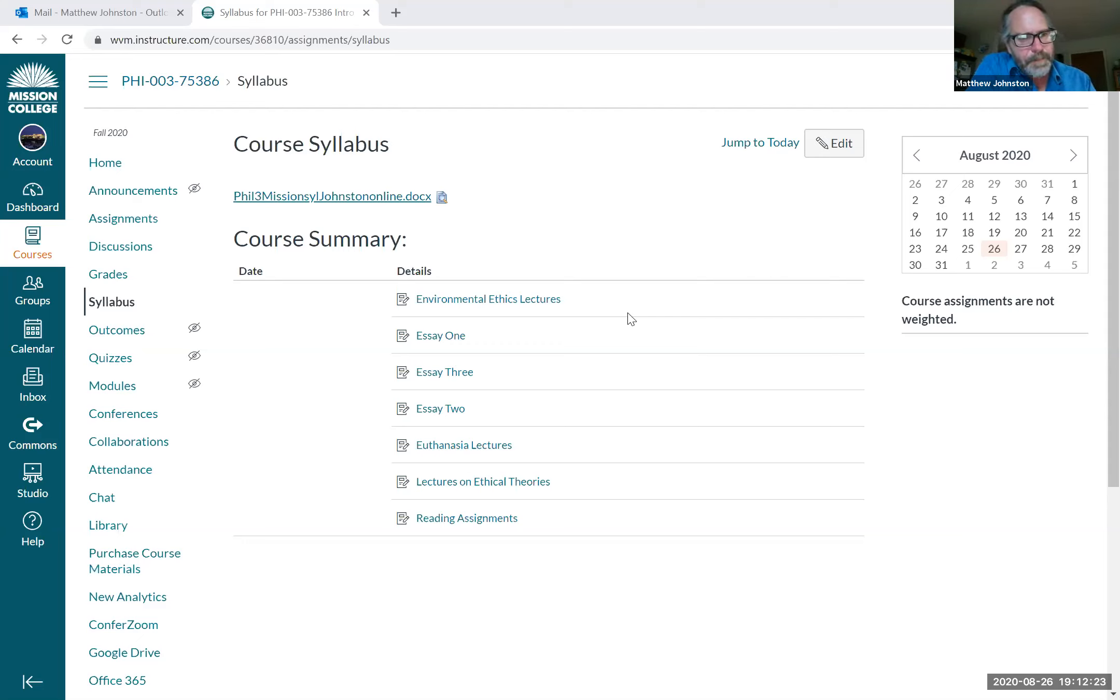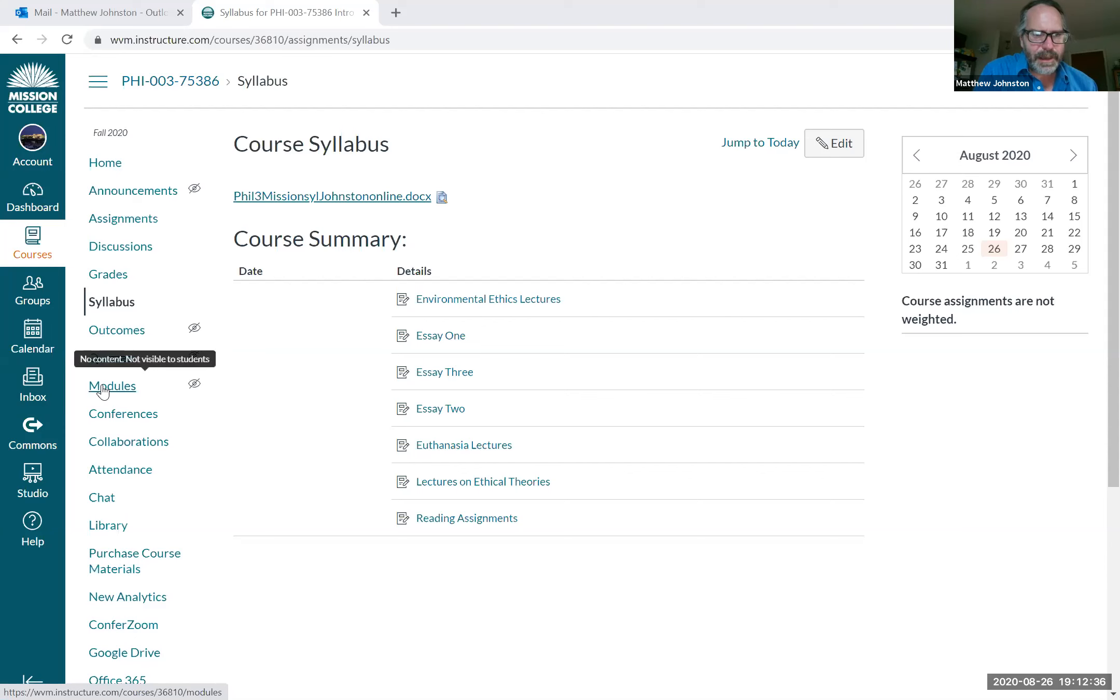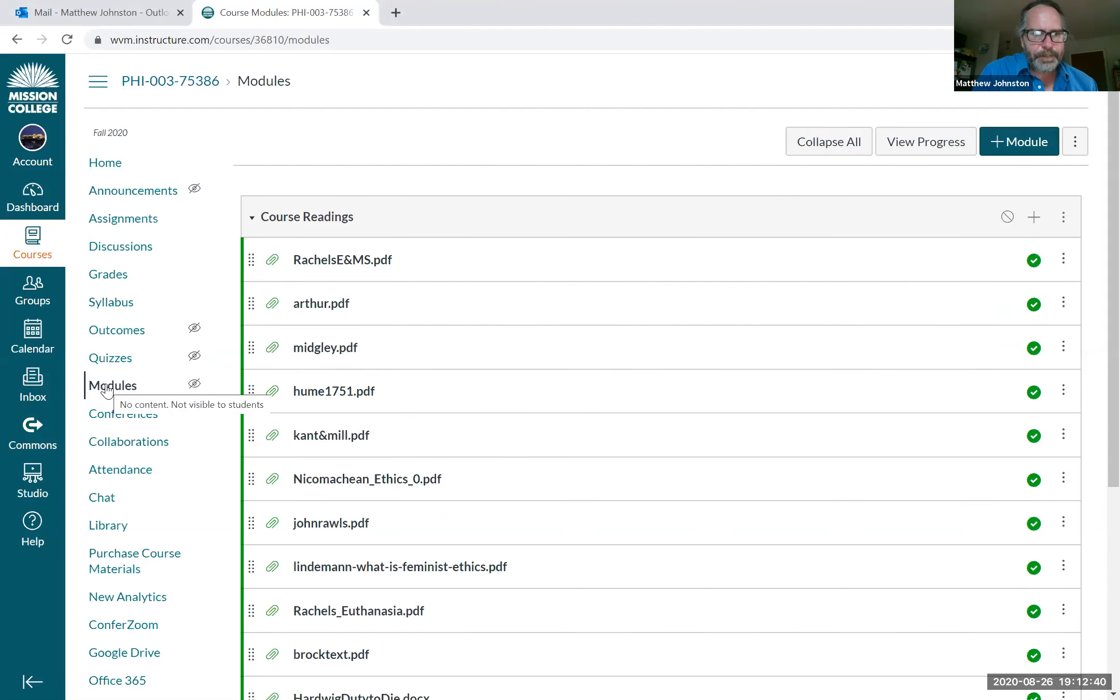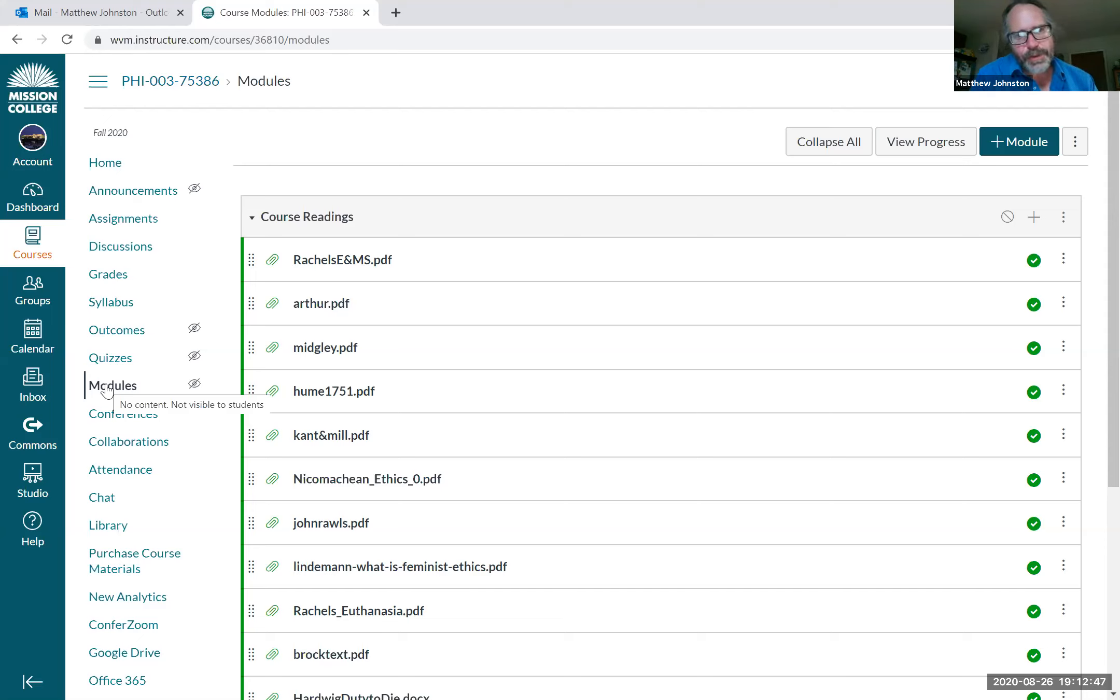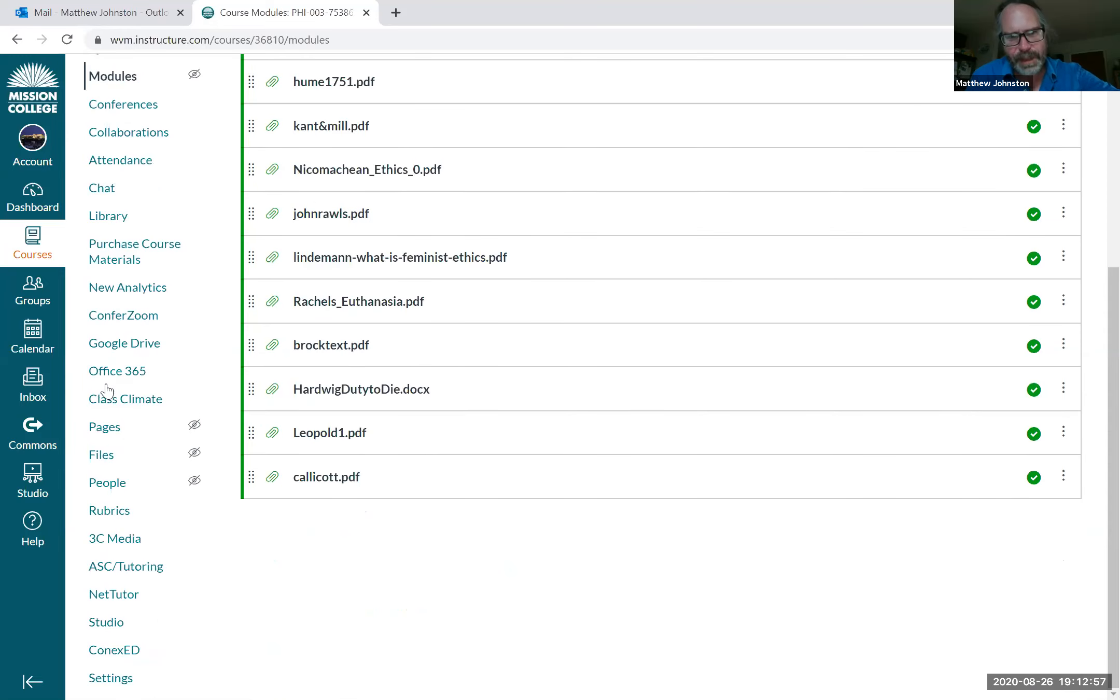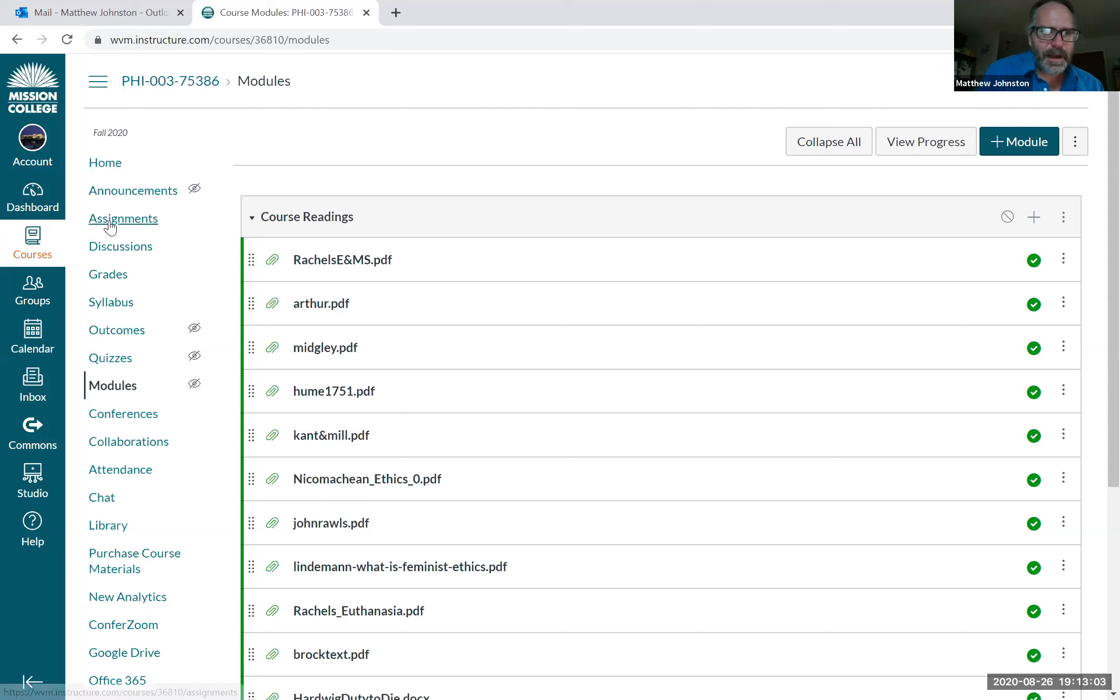There are, you won't even see these in your student view, there's no outcomes and no quizzes. Modules is something though, because modules - all the readings, all the readings for the whole class are here. So no textbook, they're all here. This is what you have to read for the class. They're all right here, that's all the readings. Got it? They're there, modules.